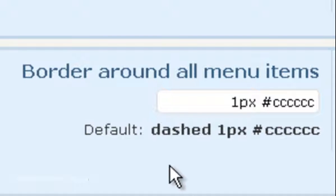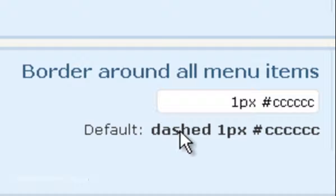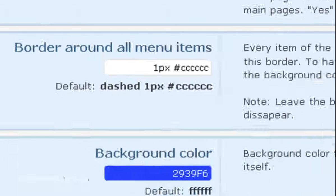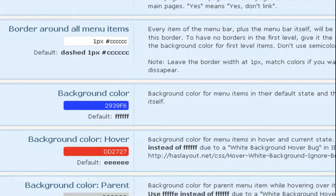What these three items mean is the line around it is going to be dashed, it's going to be one pixel thick, and that's the color, I think it's like a light gray. So we just want to get rid of the dashed part.